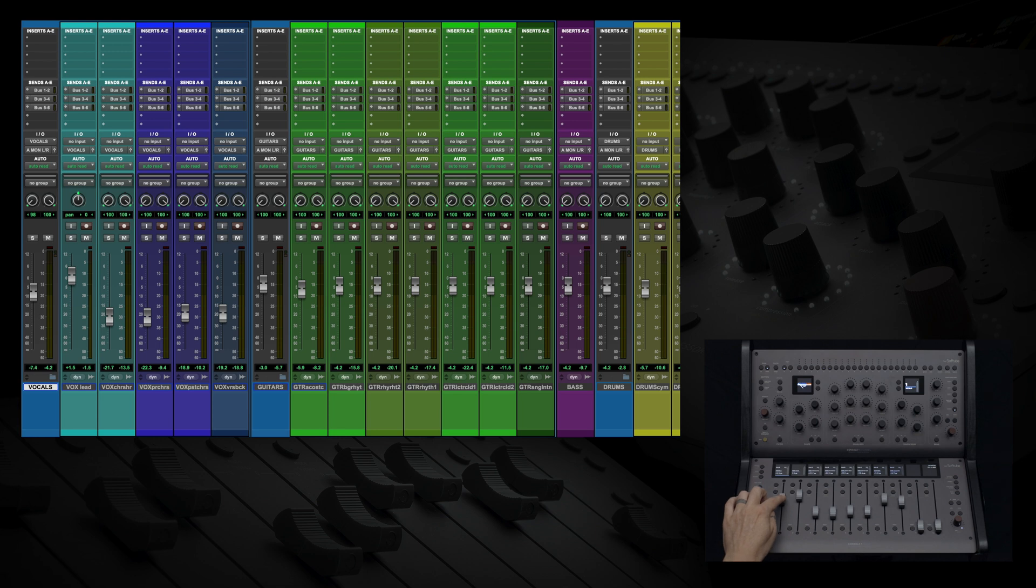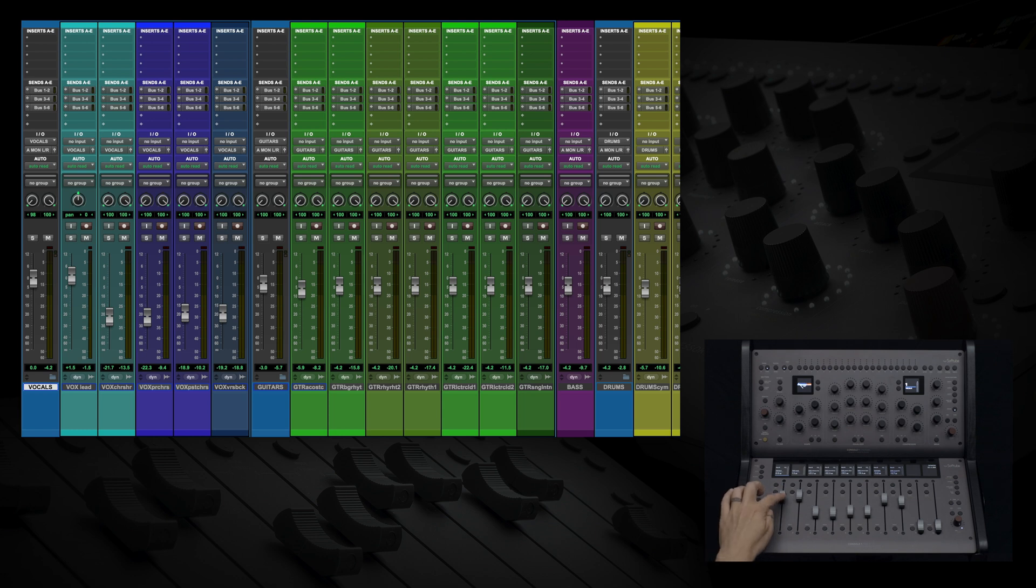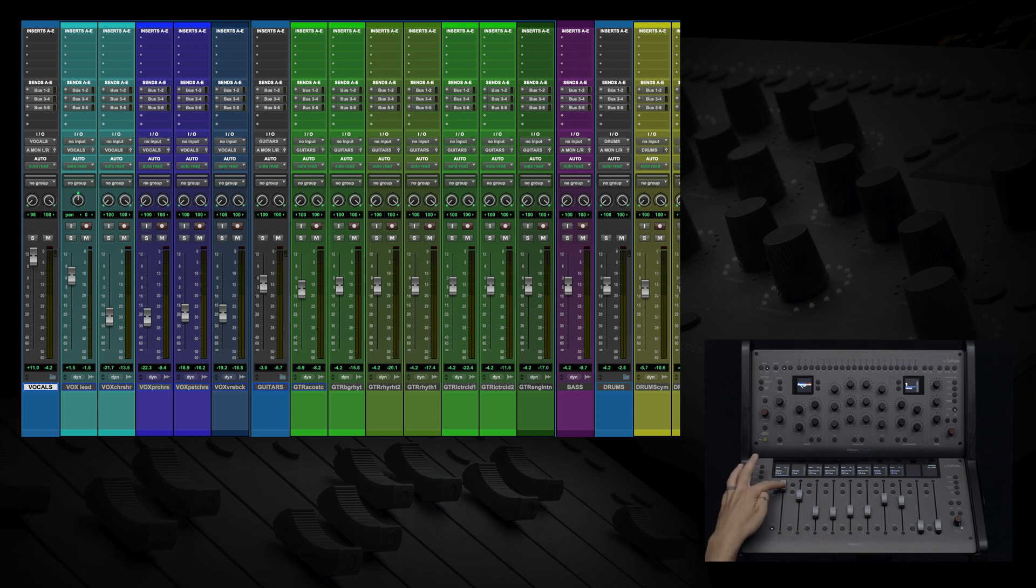One of the great things about controlling Pro Tools volume from Console 1 Fader is that when you get to Unity, haptic feedback gives you an indication so you can feel where you are on your fader. And if you push the fader too high and start clipping, haptic feedback will give you a vibration as an indication that you've clipped your tracks.